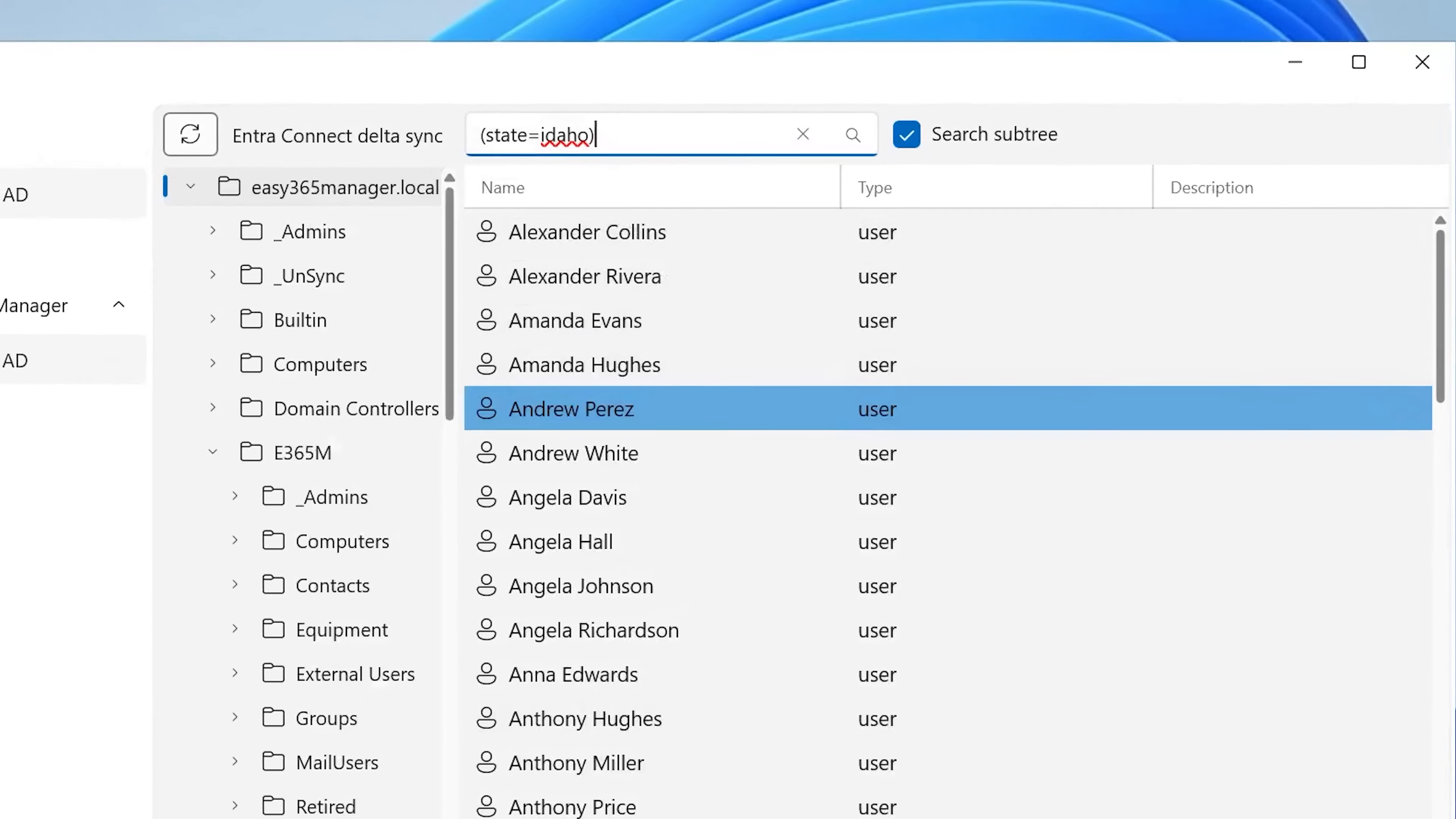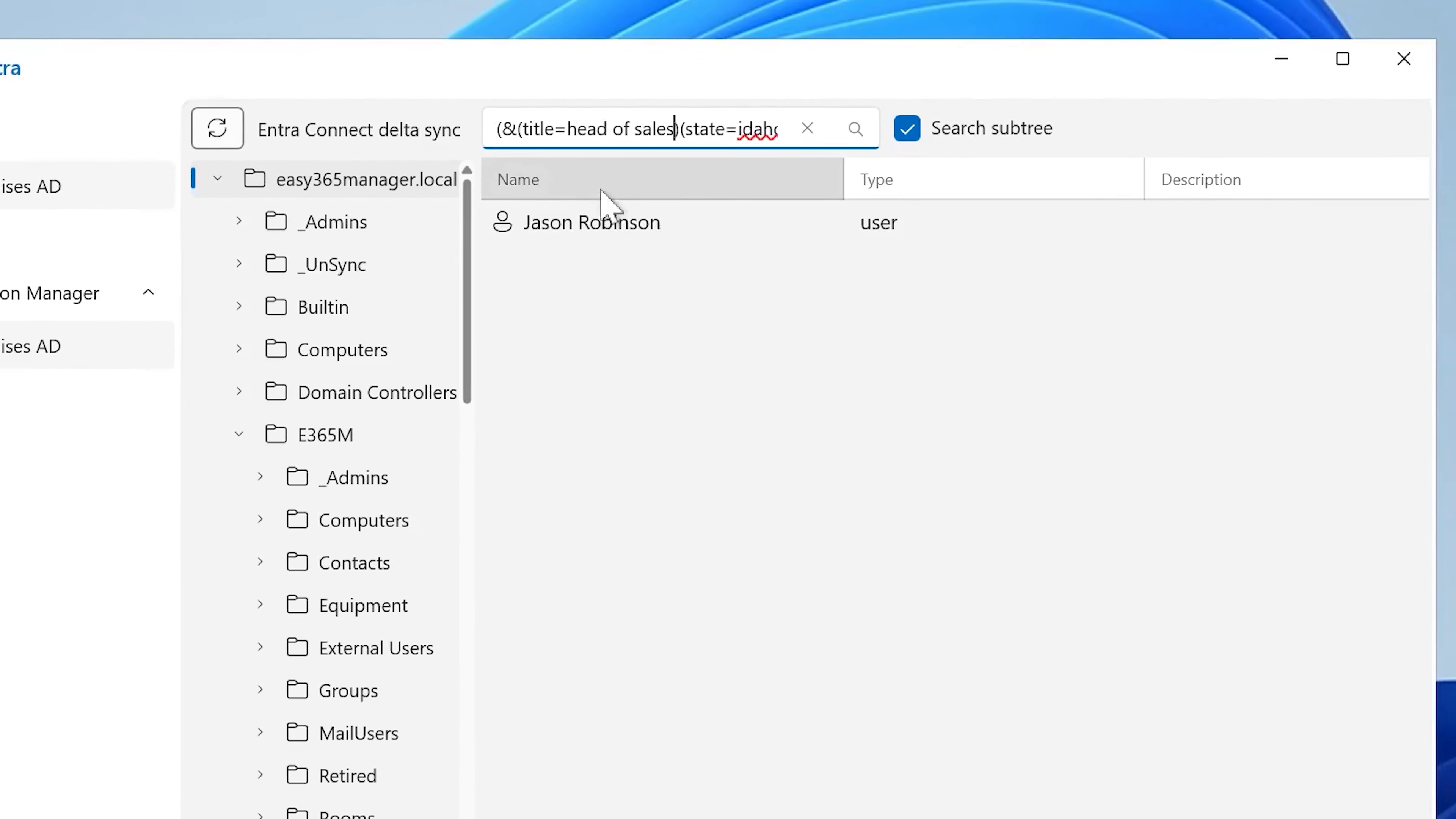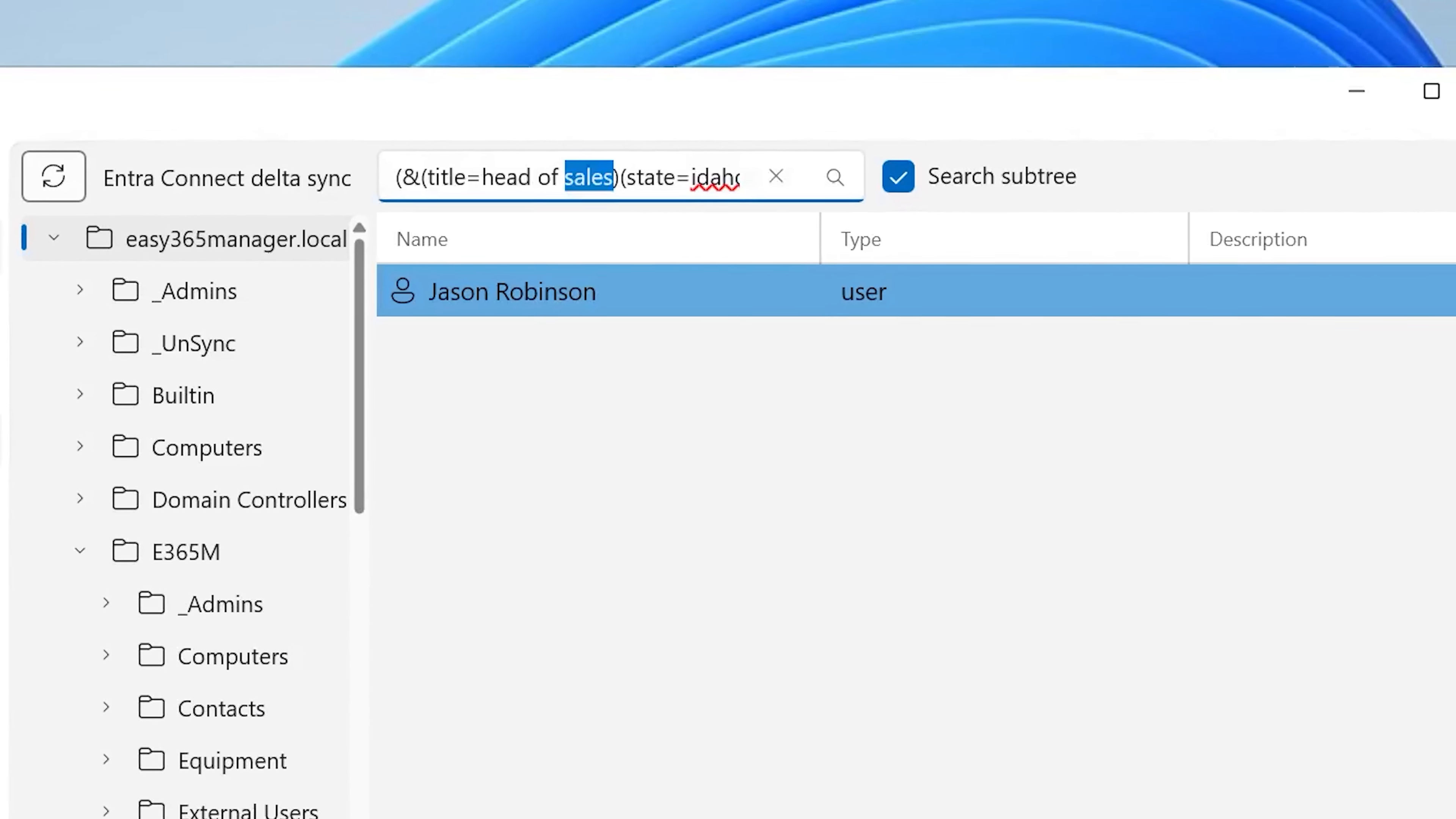If you want to narrow down your search, then with LDAP queries you have the ability to do an AND quite easily. So I'm going to add these two expressions here. I'm going to add another expression and I'm going to type in head of sales, for example. So this query gives me any user that has state configured to Idaho and has title configured to head of sales. And if we go and have a look at the organizational information, we can see that's exactly what's going on here.